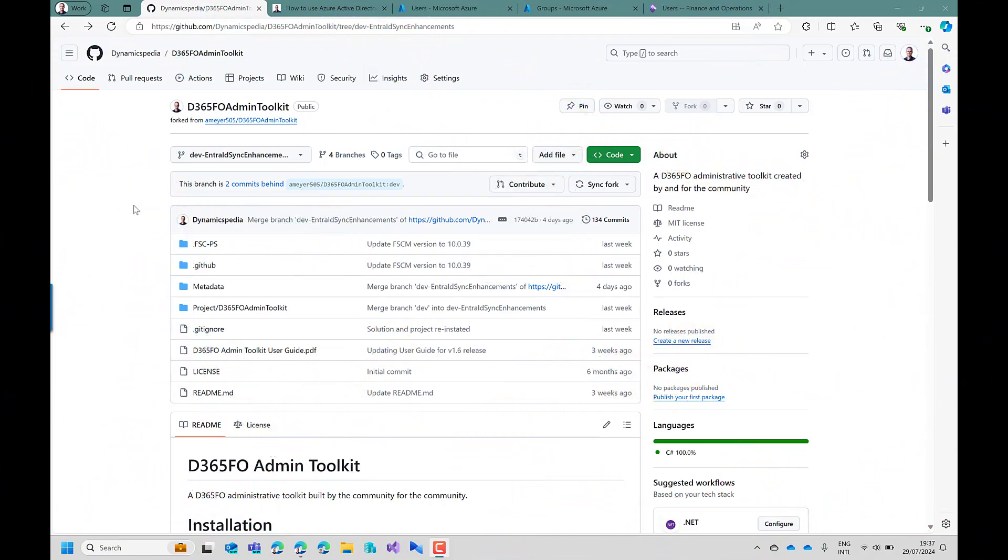Hi there. Thank you for watching this video. In this video I'm going to demonstrate a new feature I contributed to the D365FO Admin Toolkit.